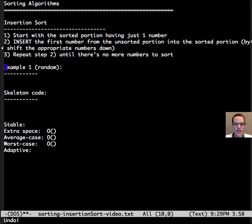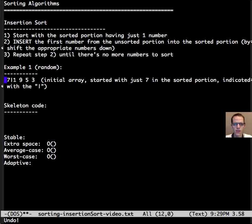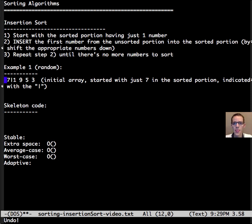Let's look at an example. First example will be for a random input. Let's take an initial array of 7, 1, 9, 5, and 3 and we've already done step one.